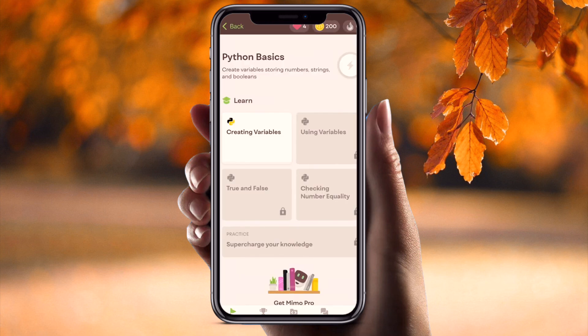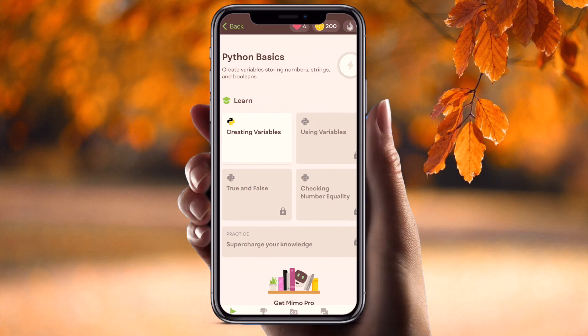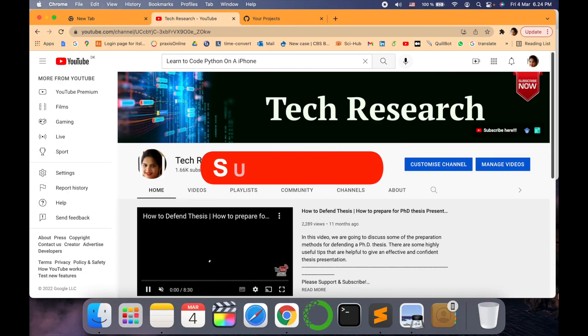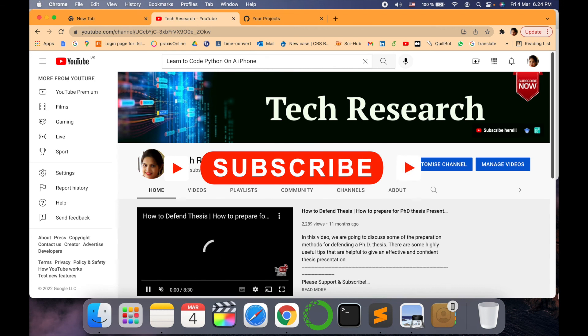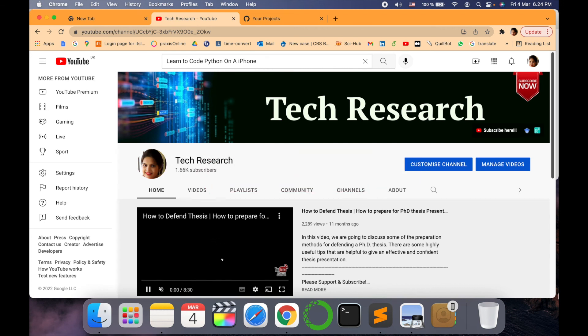I hope this is clear for you. Thanks for watching. Before leaving, please subscribe to my channel Tech Research for more updates. See you in the next video — till then, take care, goodbye!